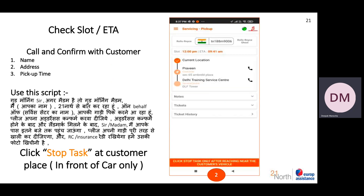You will click OK and the task will be accepted. After that, you will call the customer. You can use this script: 'Good morning, sir/madam. I am calling from 21North.' You can tell your name and say you are calling on behalf of the service center for the pickup.